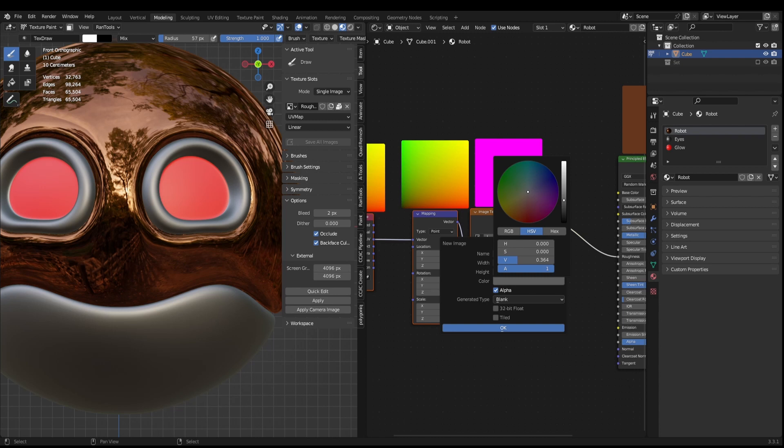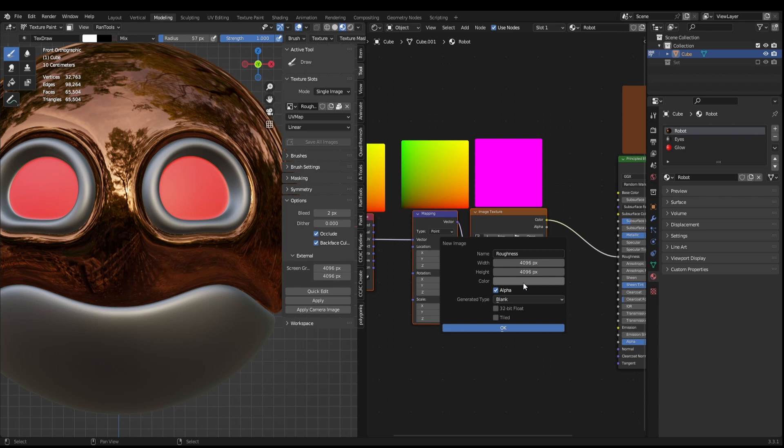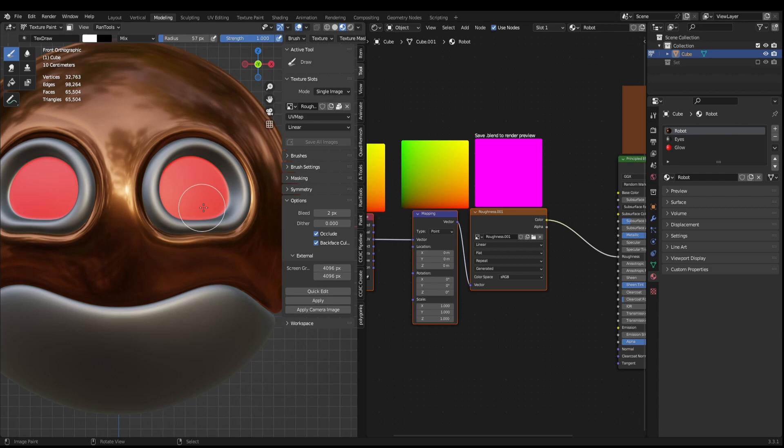So let's just say maybe this, and we have alpha as one and OK. So this is going to be our base roughness all over. So you can see it's kind of matte, a little bit shiny.